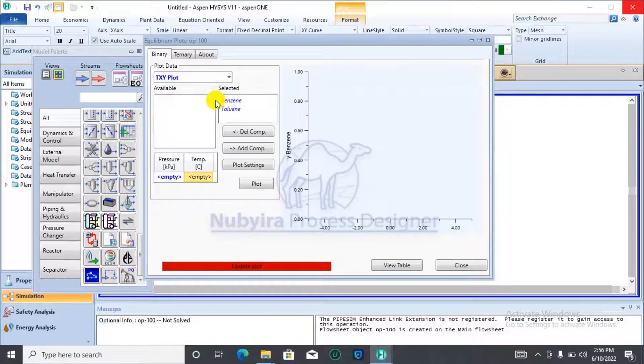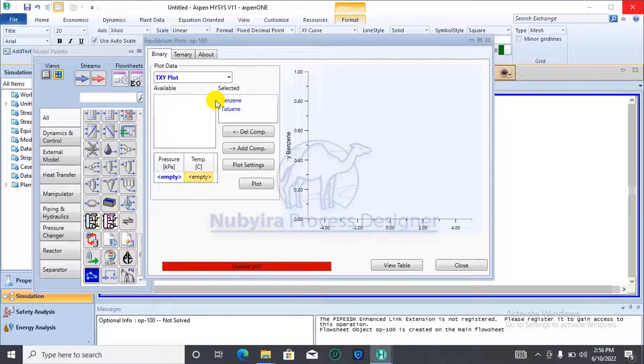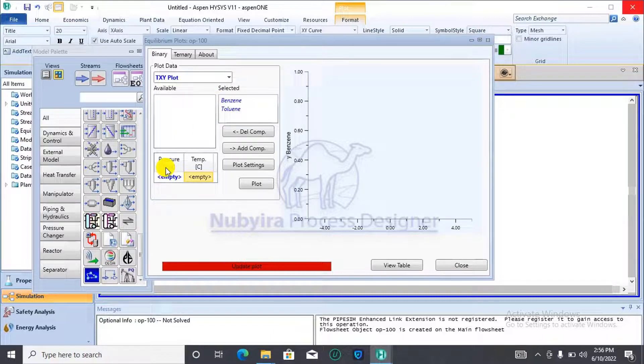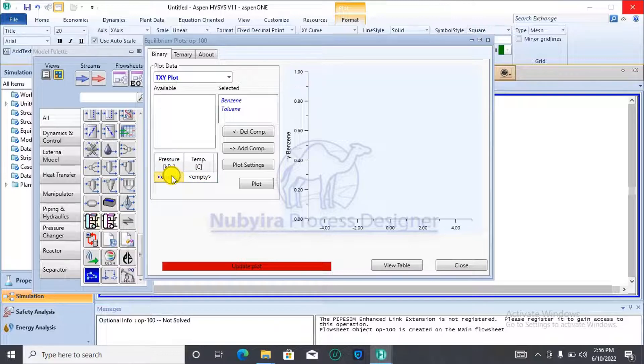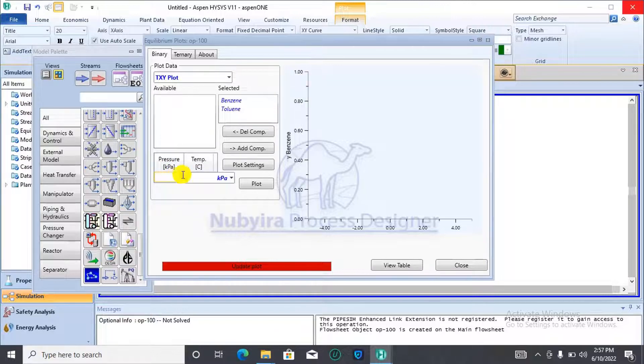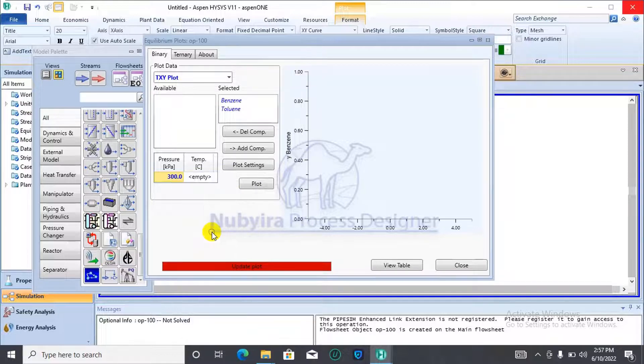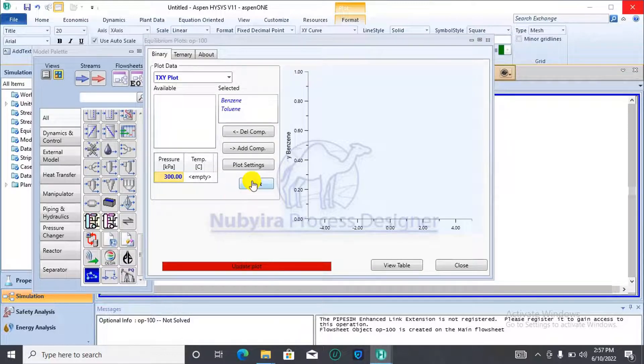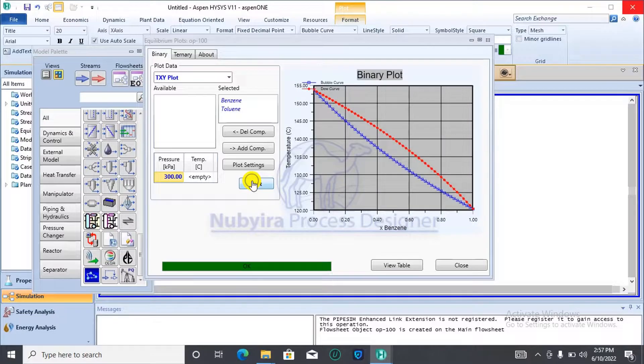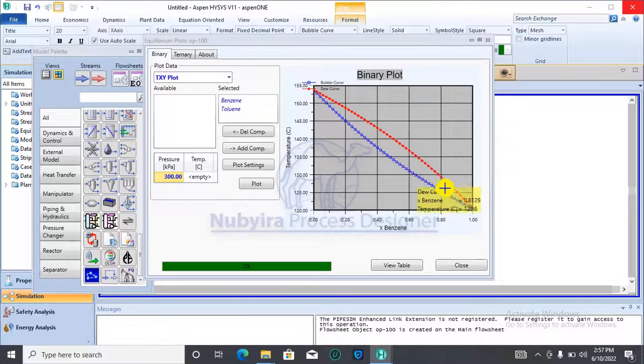For the TXY plot, you must specify pressure. Let's say we use a pressure of 3 bar. You must specify pressure. You click on plot and it's generated.